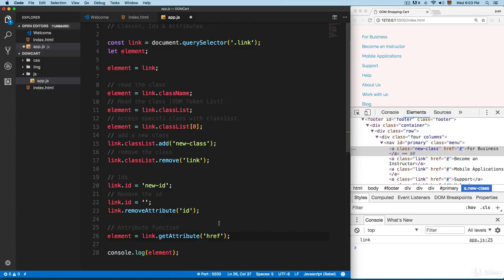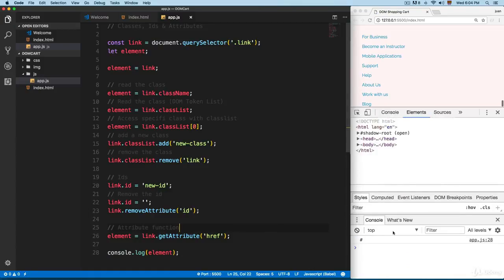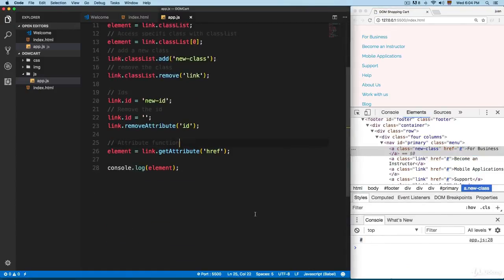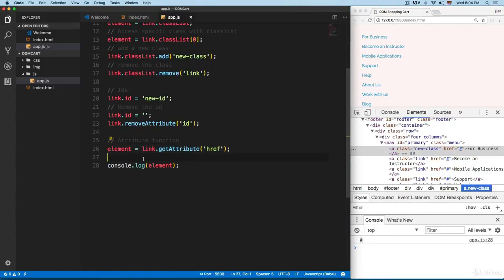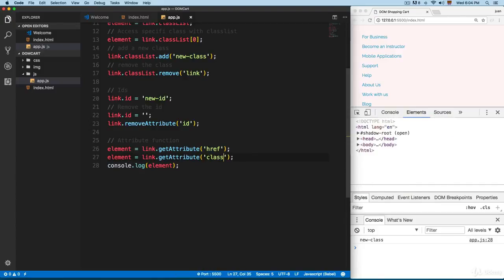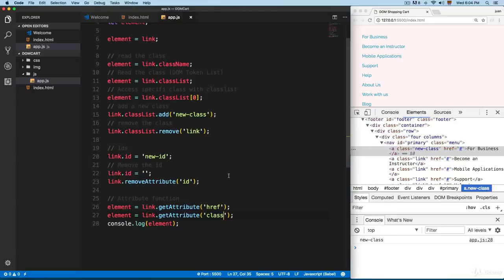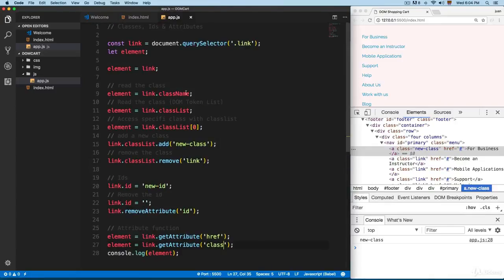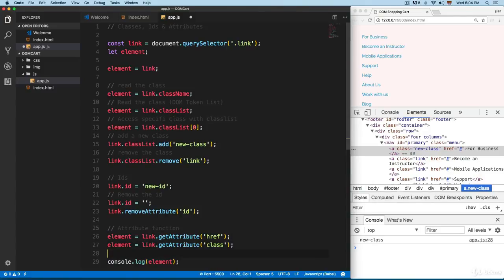We're going to use `getAttribute()` and pass the attribute we want to retrieve, which in this case is `href`. Save this — you can see we have the hash sign. You can also use this syntax to return the class, and it's going to return the class, but I recommend you use `className` or `classList` instead.